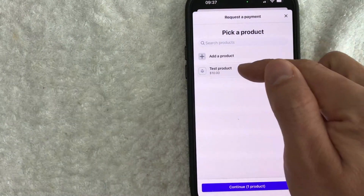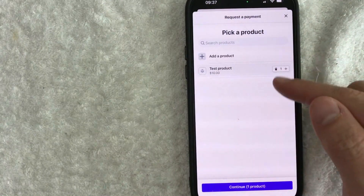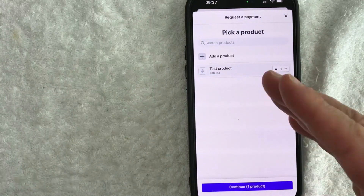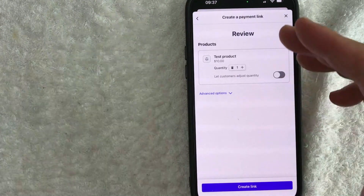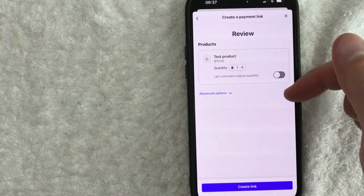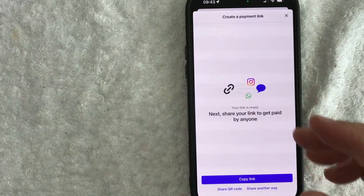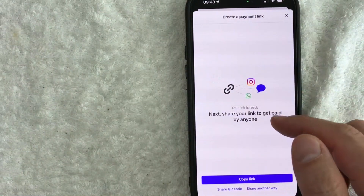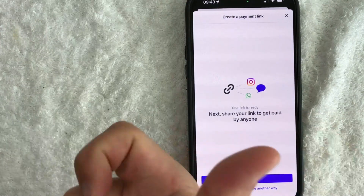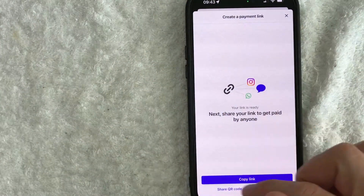We have the product in and we're going to click on this purple Continue button. You can add more than one product if you wish for that invoice. Once you've set that up, you're going to see this confirmation and you want to click on this purple Create Link button down here at the bottom. You can go ahead and share this link via email, text messages, however you normally share your payment links.